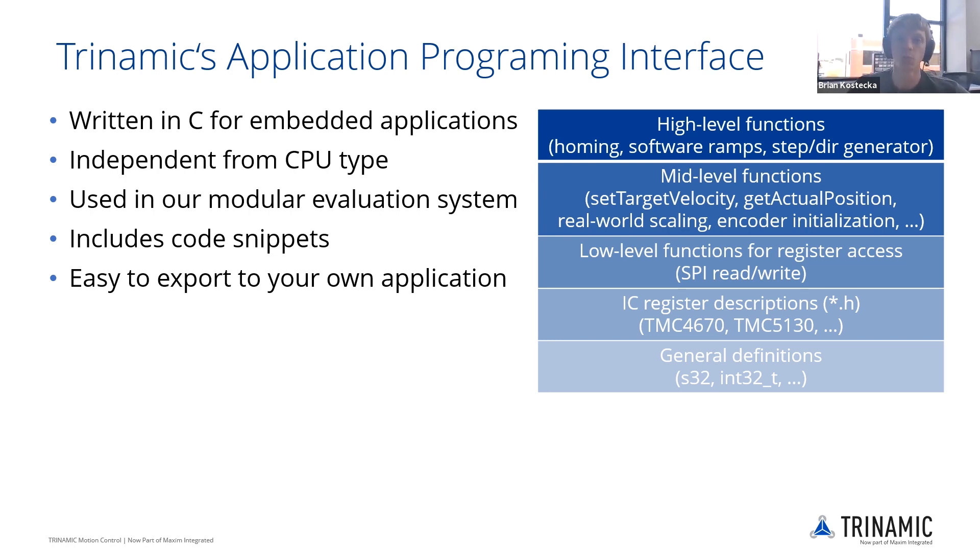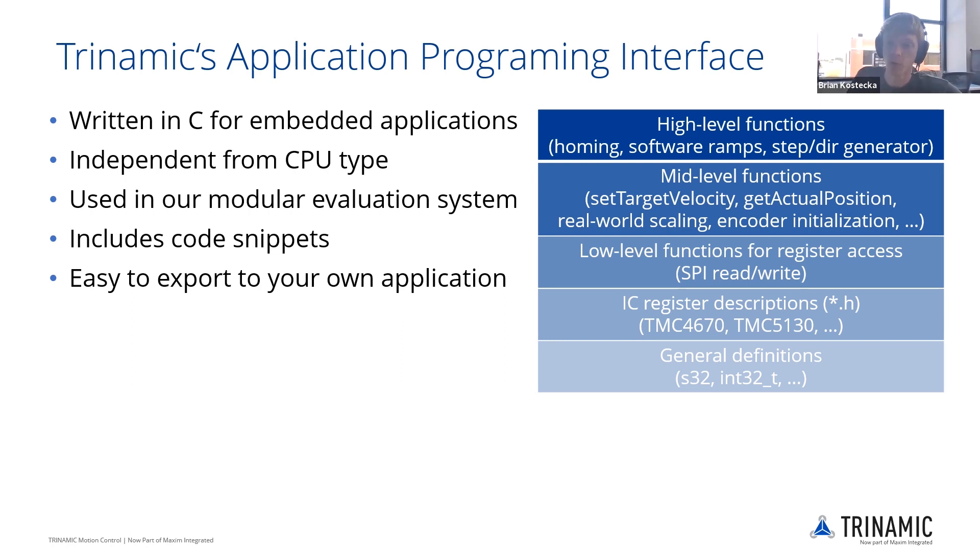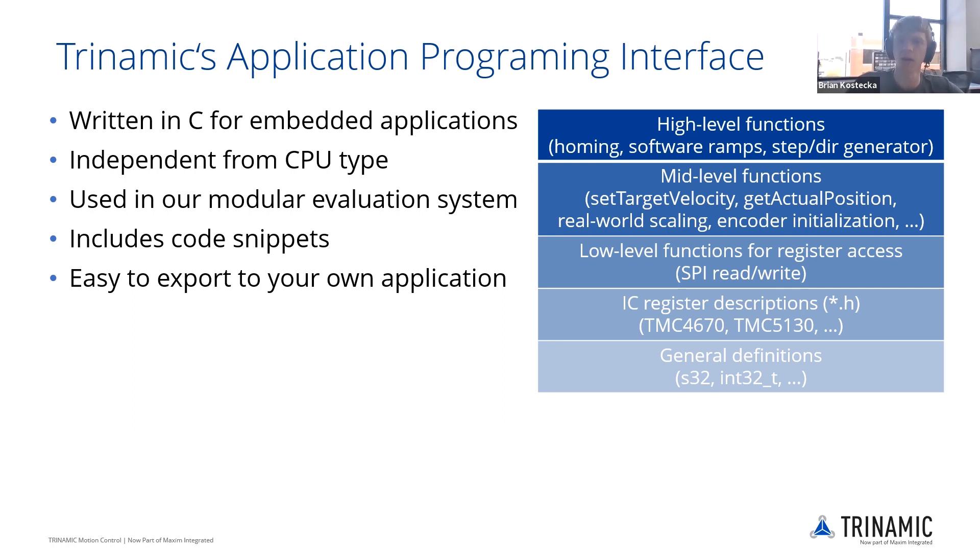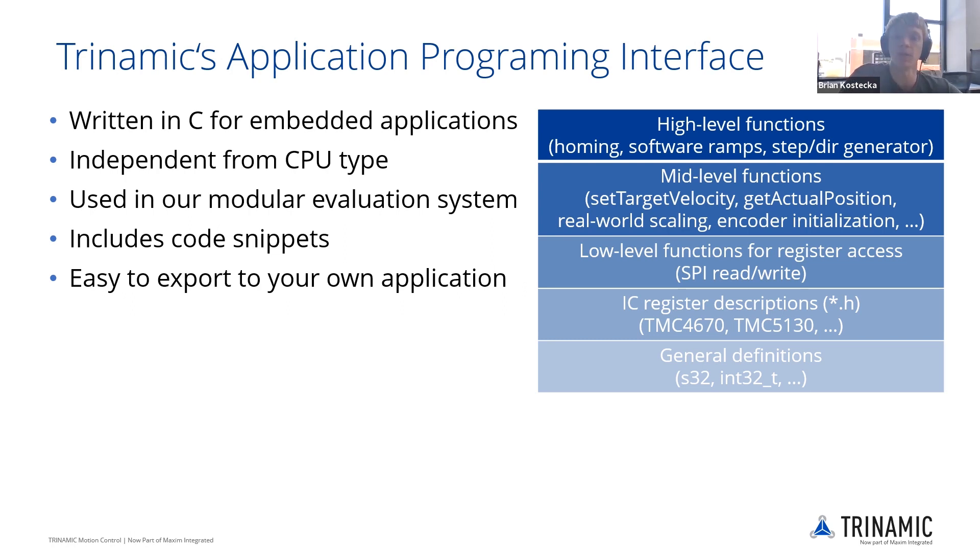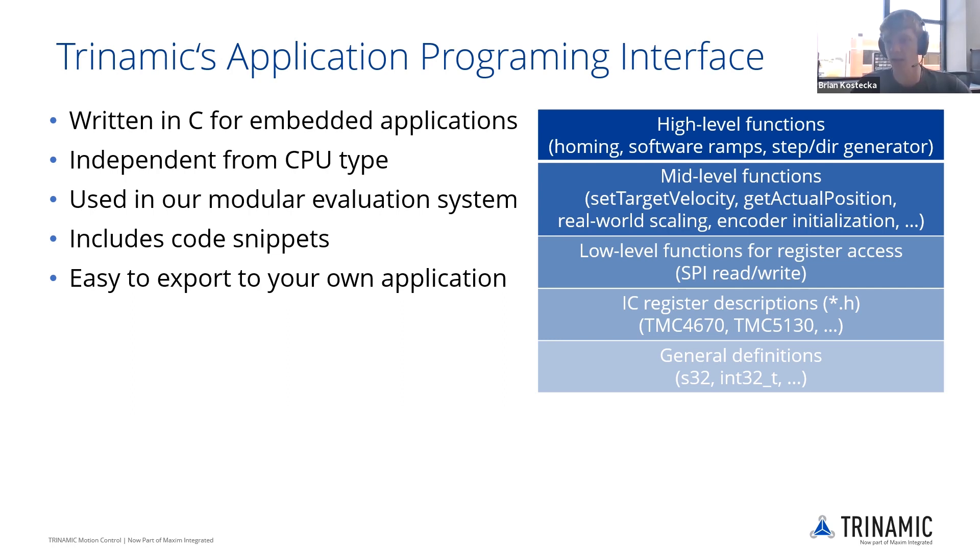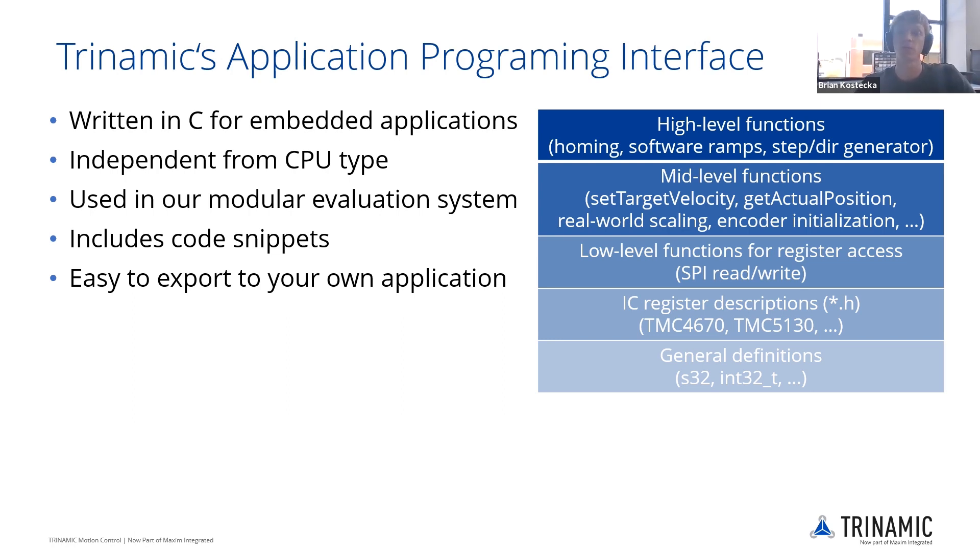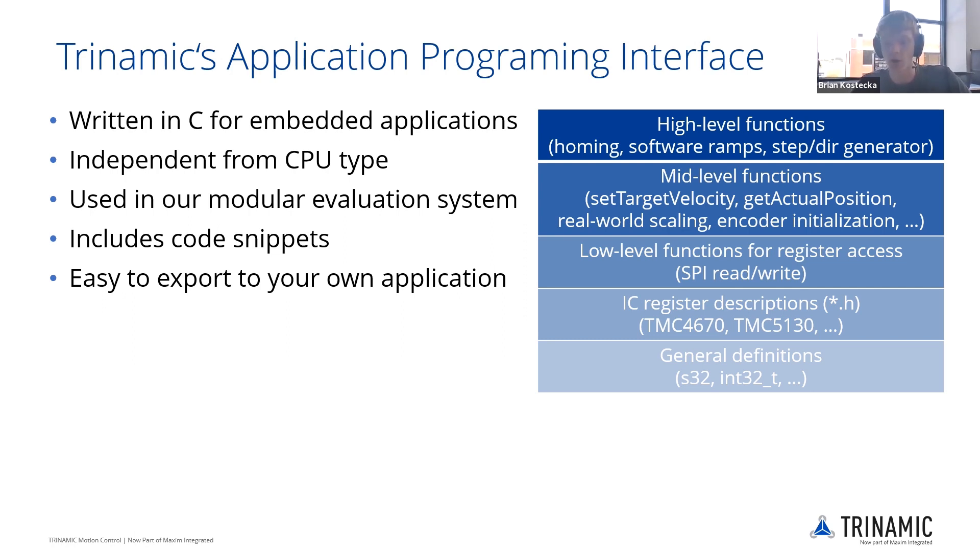We have our API you can download from our website or from our GitHub. This is written in C. It goes over all sorts of application function levels. You have your general definitions, then you go to your register descriptions, very simple stuff. Then you have low level functionality, SPI reading and writing. Then you get your mid-level functions. So you're setting target velocity, getting values, scaling it, initializing it is a little bit more complex. And then we have even higher level functions. So we have some code written for ramps, a few different rampings. You can get some step direction generator as well, and some homing short little codes as well.